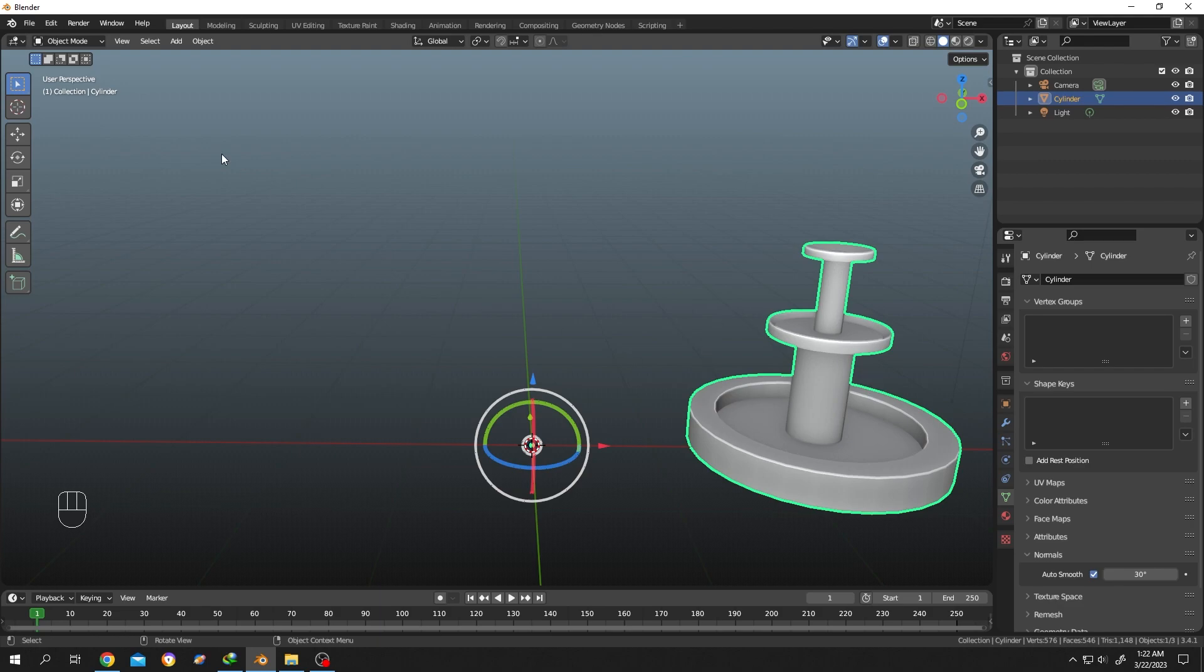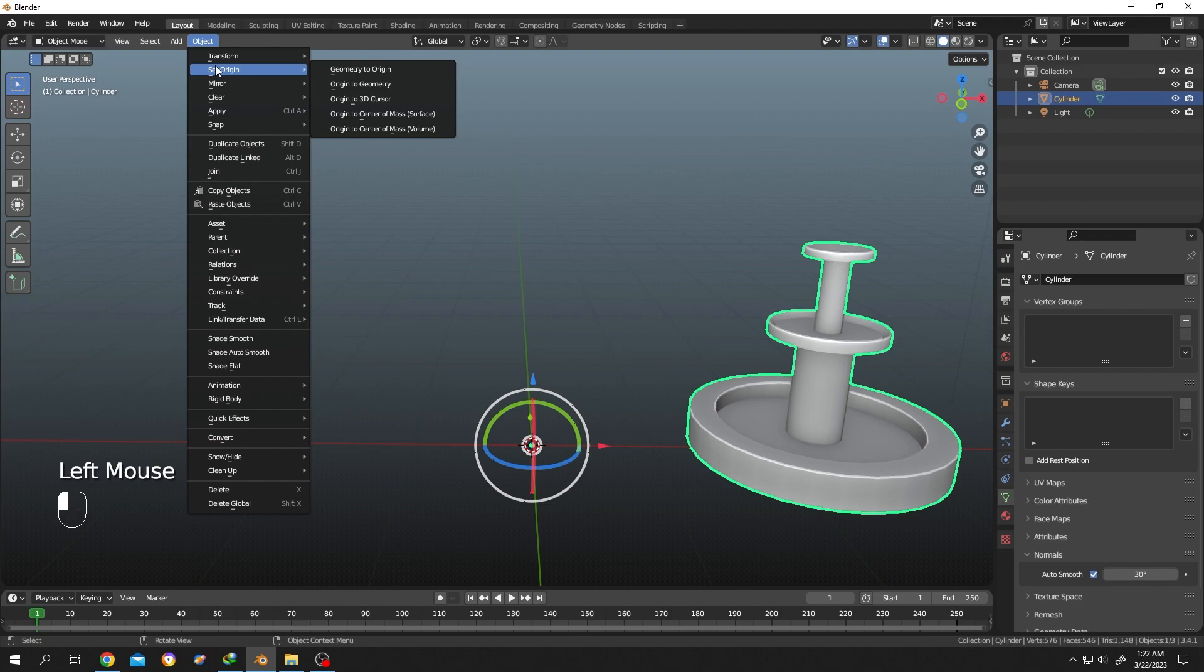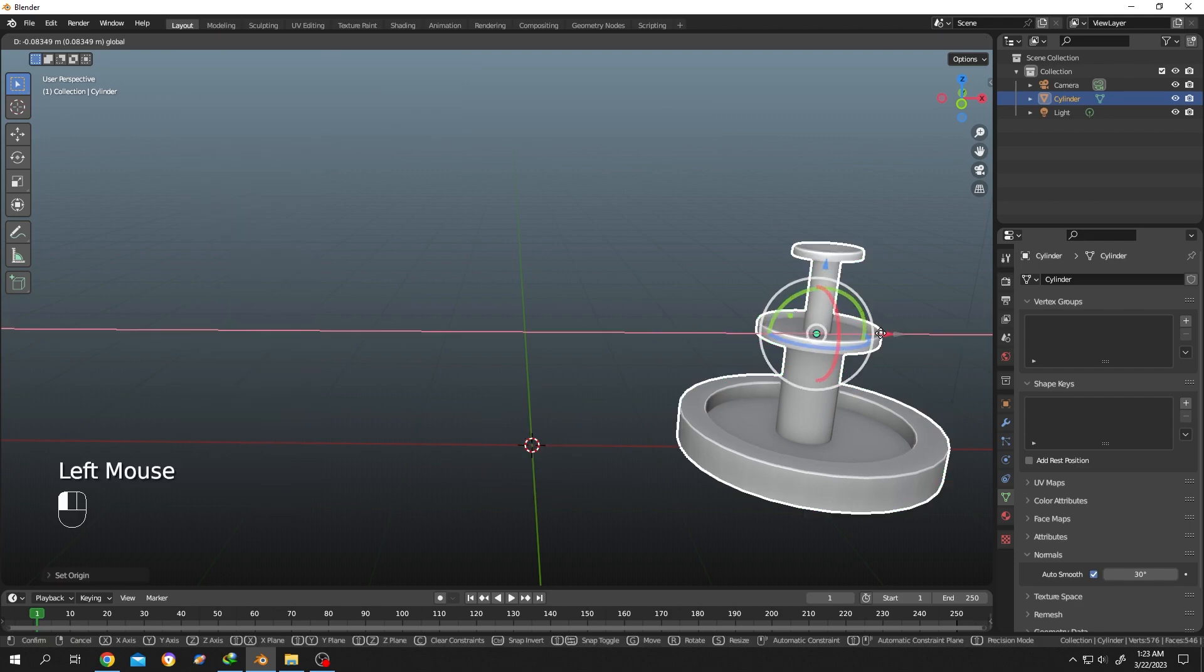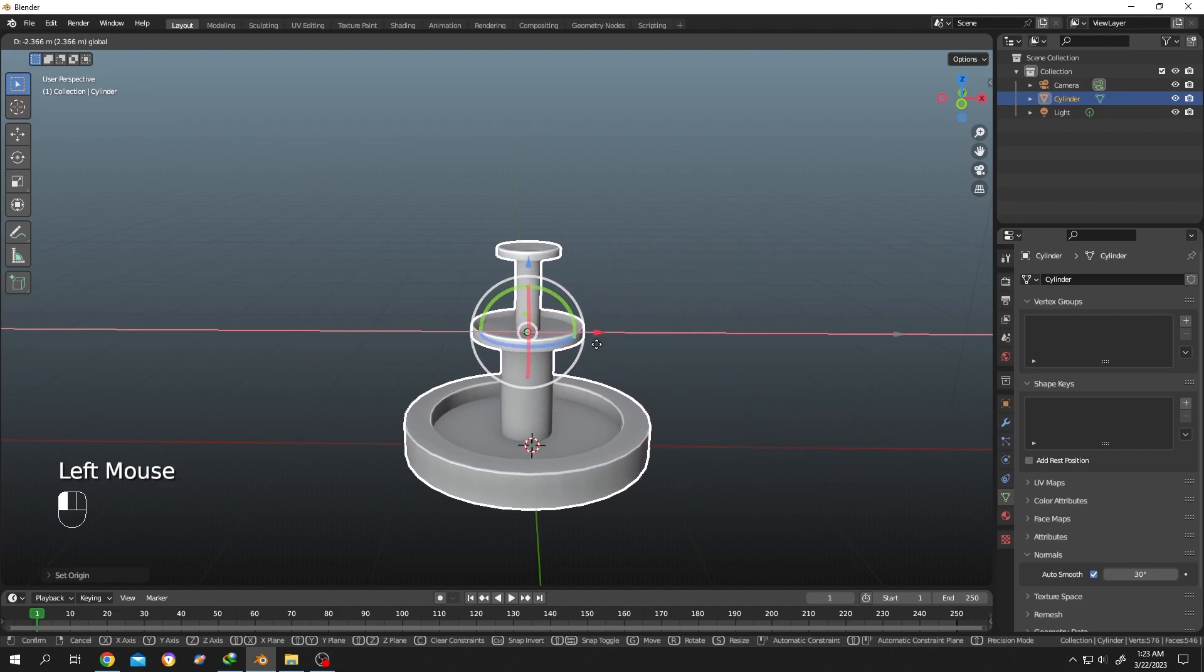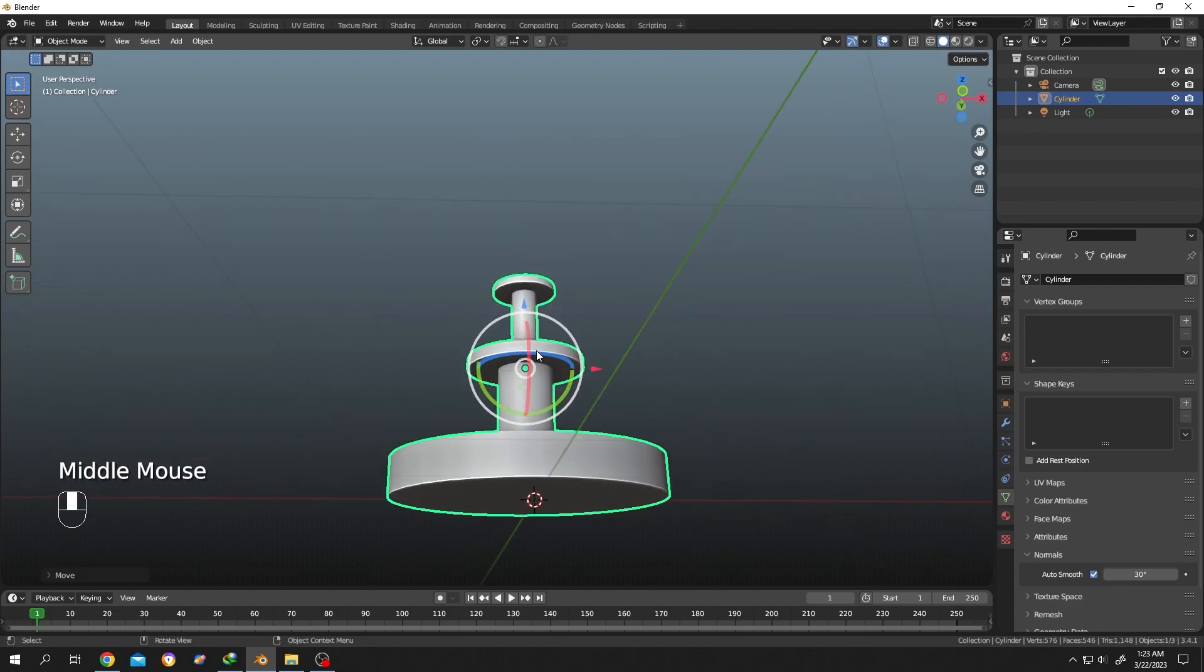To center the object origin, go to Object, then Set Origin, Origin to Geometry. Now as you can see our object origin is changed at the center of the object. But we don't want our object origin to be here, we want it at the bottom.